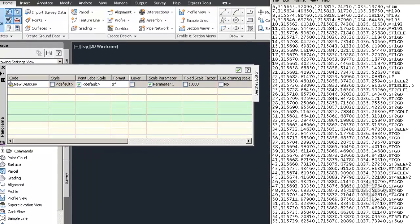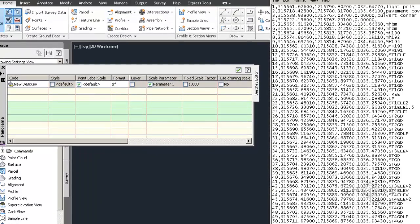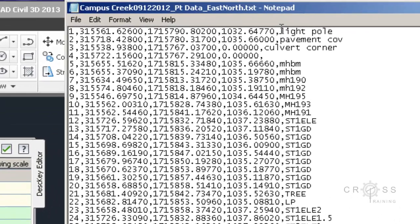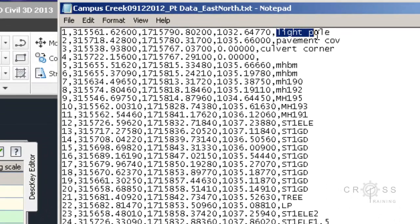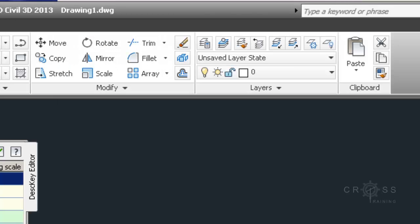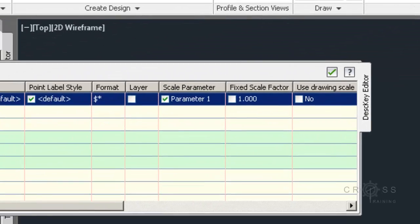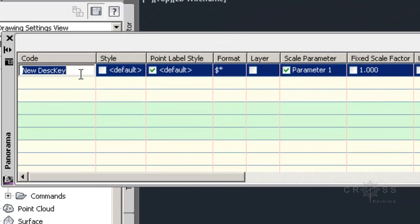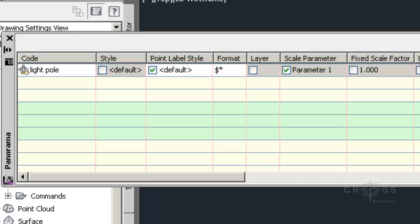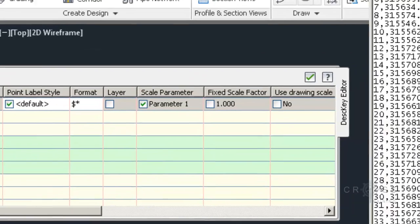Because what I need to do now is go through all of my description key sets. So one of the first ones I have is called light pole. So I need to make sure that in that code column I put in exactly what that says, light pole. And it is case sensitive so it's just like passwords. So I'm typing in light pole. Just as it says here.